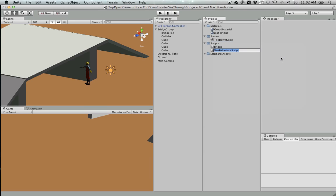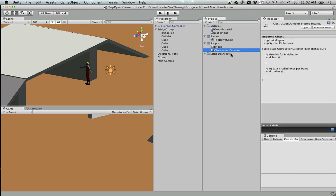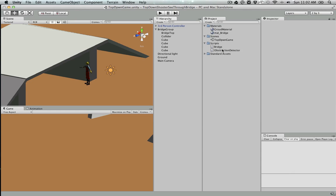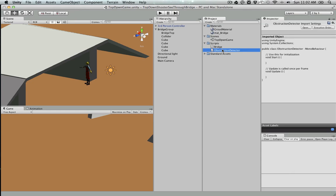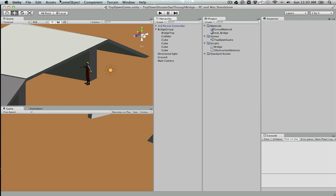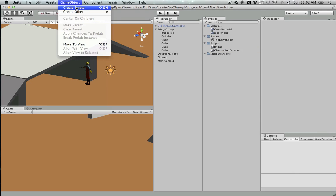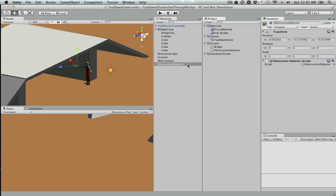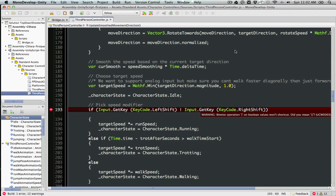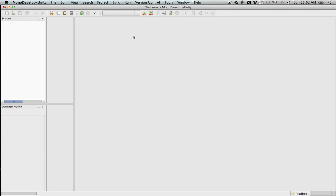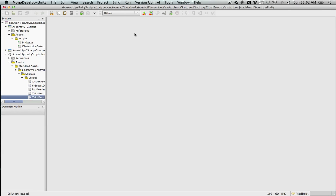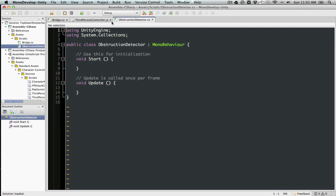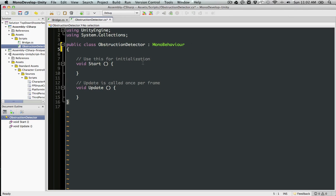We'll call this Obstruction Detector. Create a new game object and drag this in.